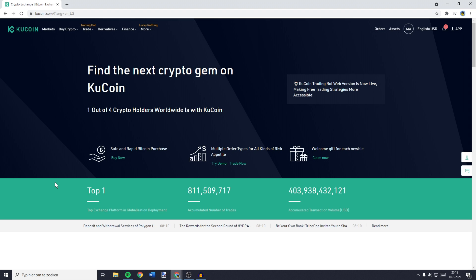Hey everyone and welcome to today's tutorial. In this video I'll show you how to swap, trade, convert or change BTC into USDT on Qcoin. So without further ado, let's get right into the video.